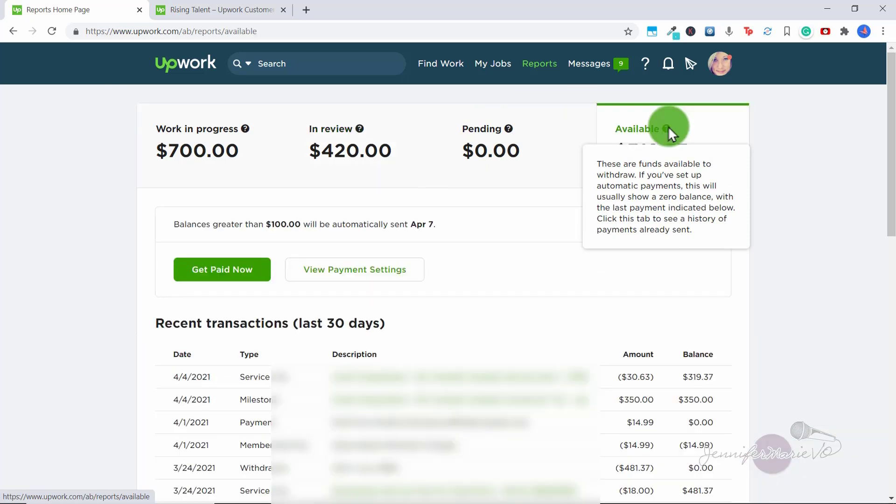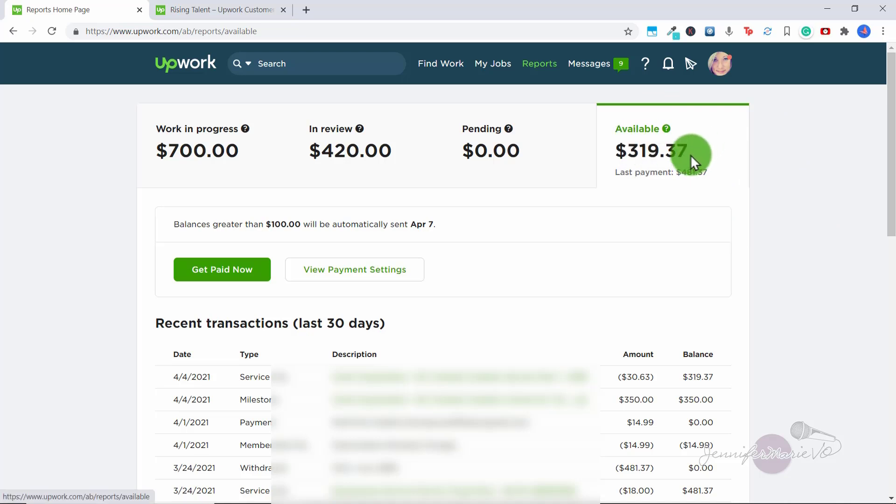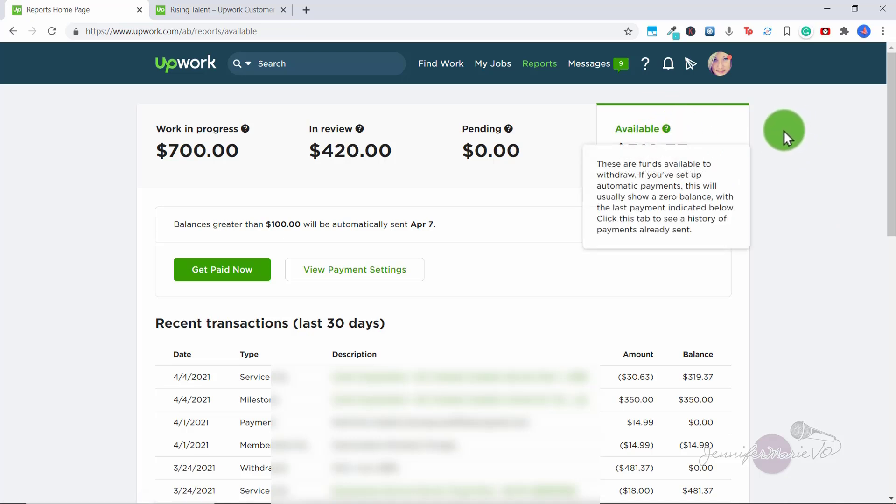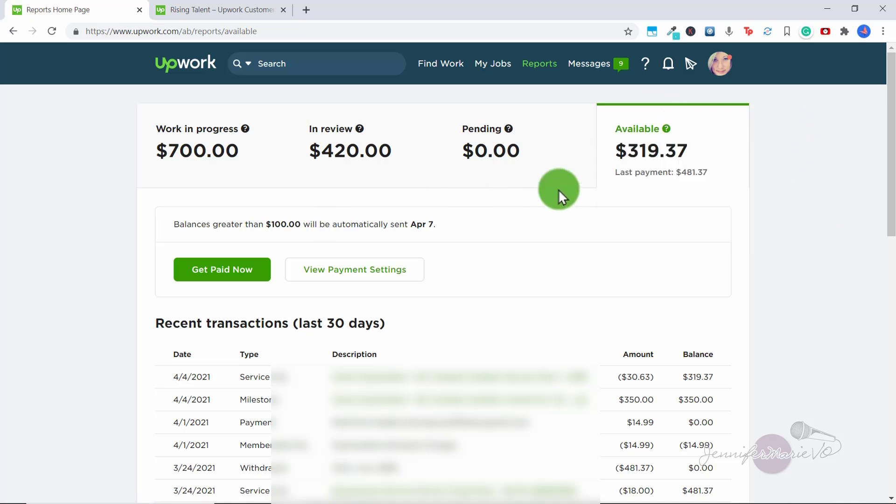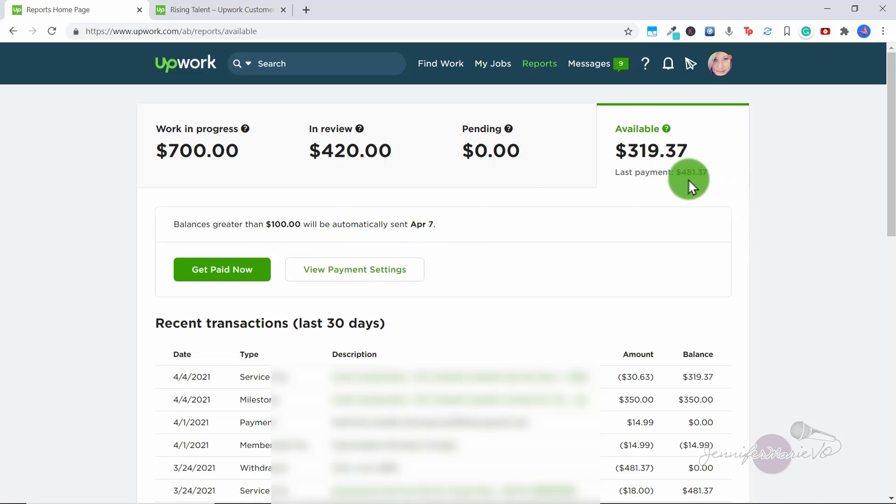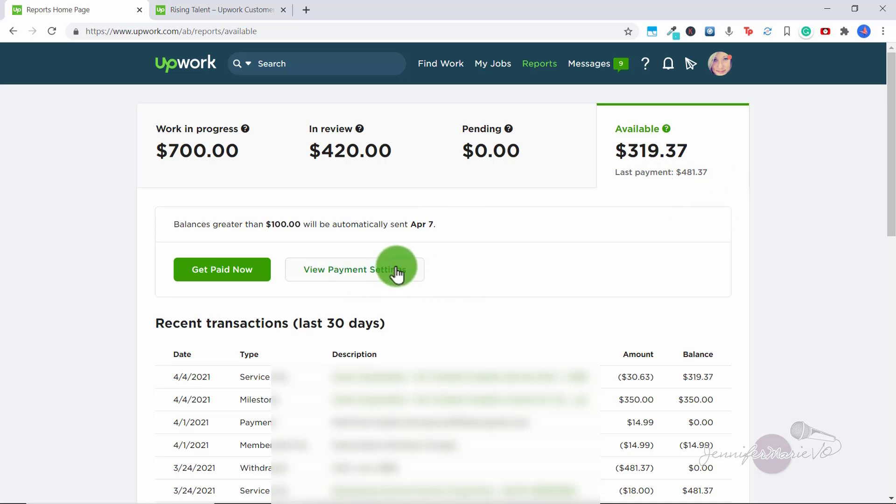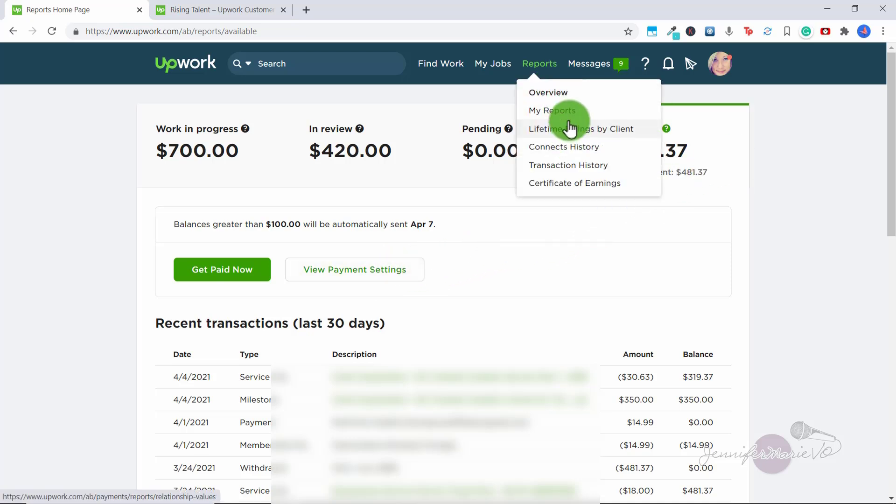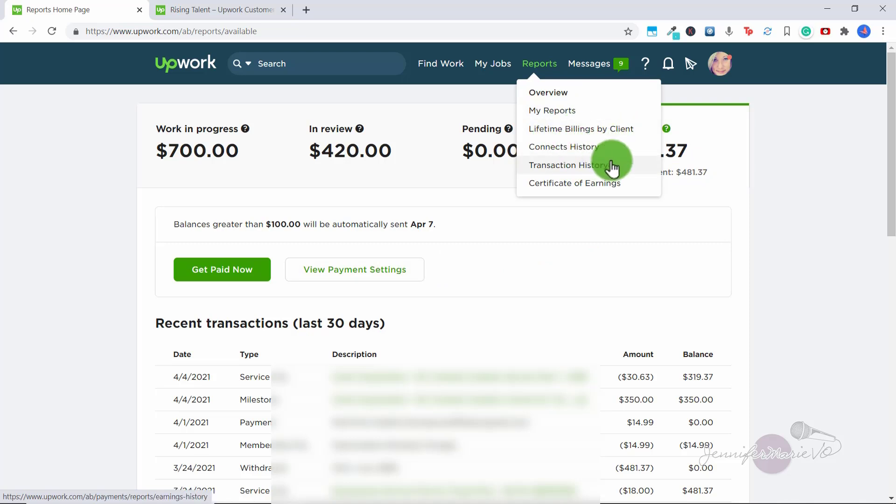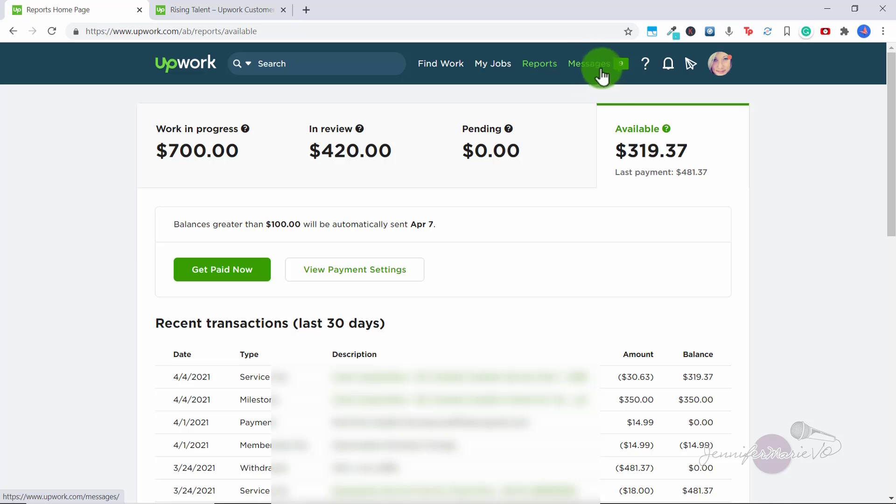And then here, these are the funds available to withdraw. If you've set up automatic payments, this will usually show a zero balance with the last payment indicated below. So you can see here I have $319.37 that is ready to be withdrawn. But I have it set so that balance is greater than $100 will be automatically sent at a certain time each week. And then you can see my last payment as well. And I could change my payment settings here, I'm going to talk about payment and an easier way to get to the payment settings in a minute. So here you can check a few other things you can check your lifetime billings by client, your connects history, transaction history, and then a certificate of earnings to see how much money you have made.